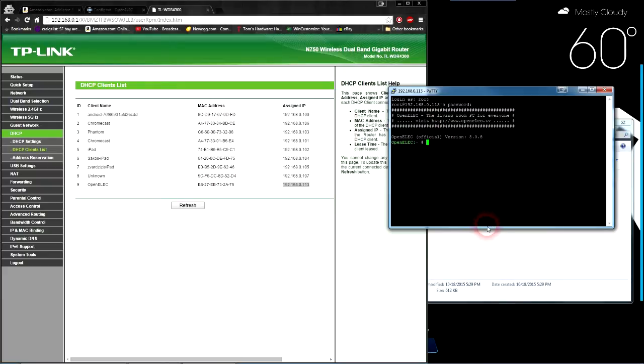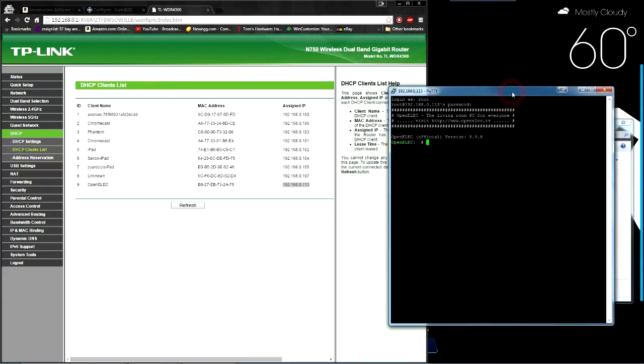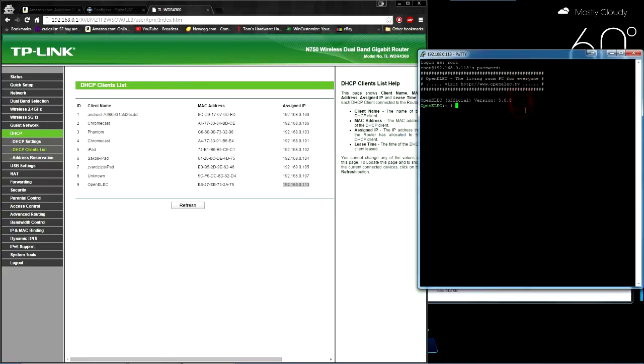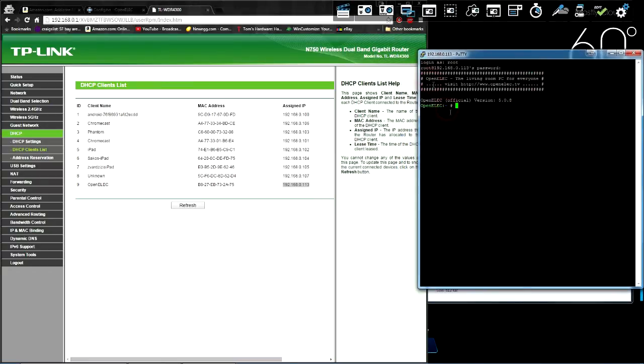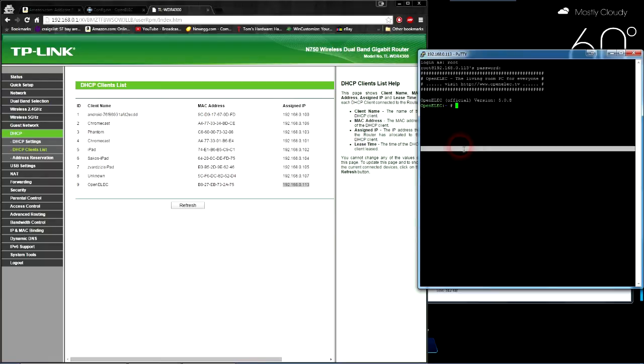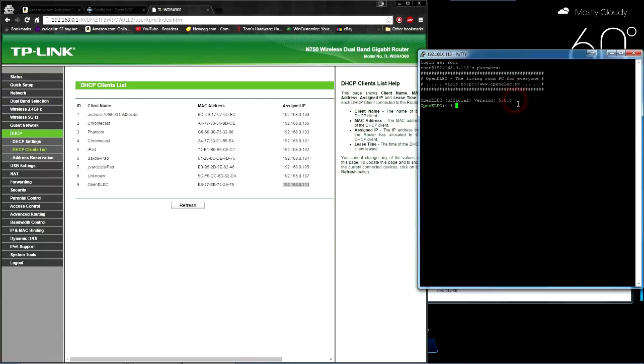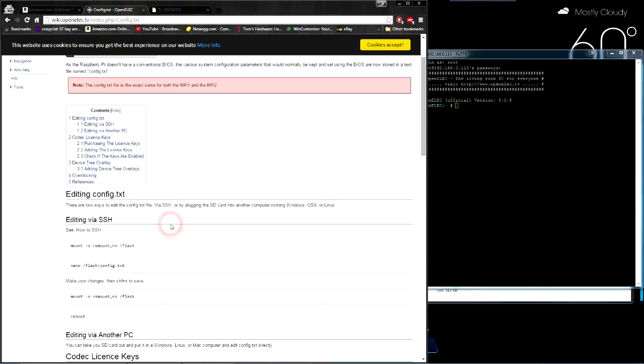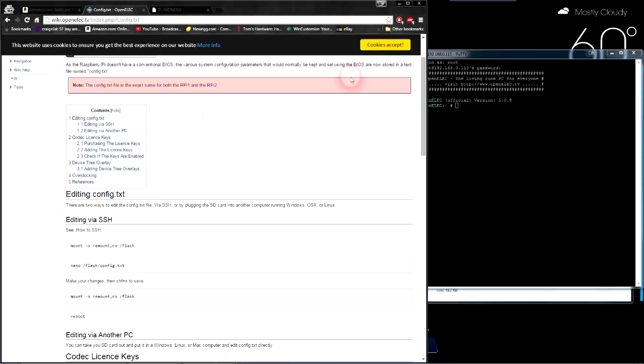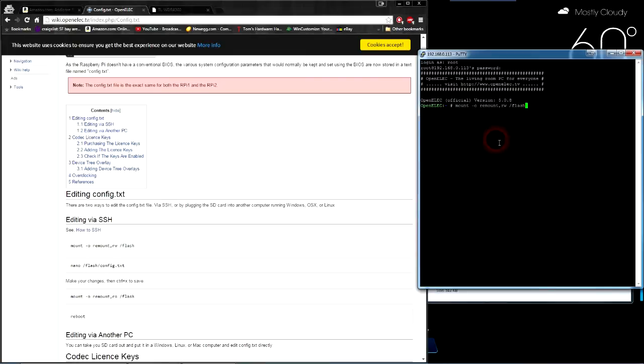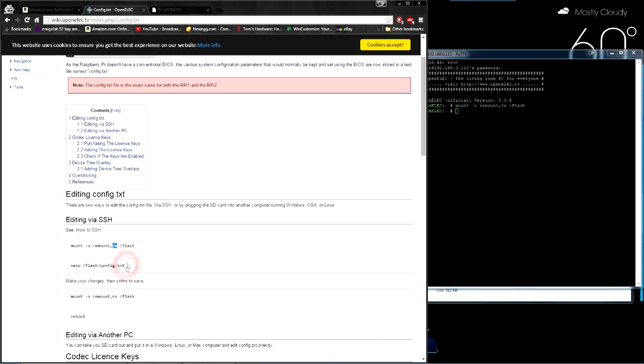You might want to make sure what your default password is, or if you've changed it, figure out what your password is. Once you're in, it gets easy. The hard part's done. We're going to start editing the configuration file within the Raspberry Pi. To do that, it's two simple commands, which I'll have in the description. We're going to copy this first command which will mount our drive. Right-click inside and hit enter. It looks like I did nothing, but I actually did. We're basically mounting and giving ourselves read and write privileges.